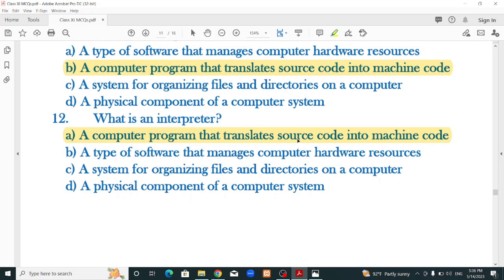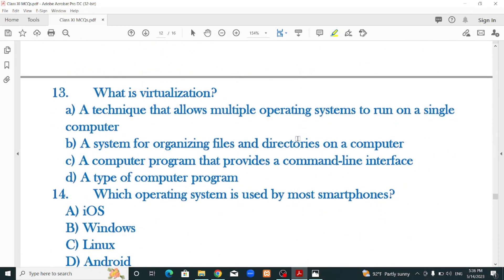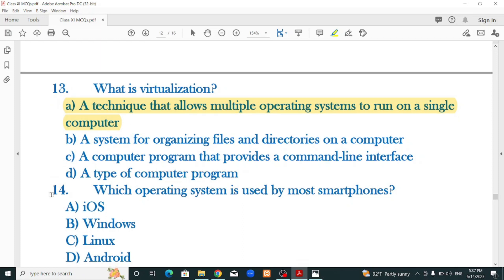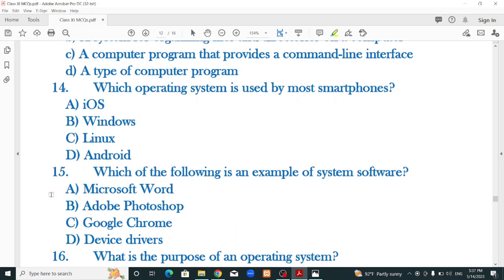What is virtualization? A technique that allows multiple operating systems to run on a single computer — that is the correct option. Virtualization means one computer can run many different operating systems, and software can be installed across multiple operating systems. Which operating system is used by most smartphones? Android.